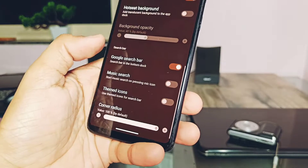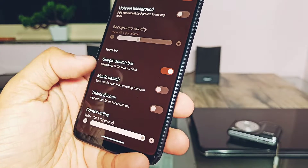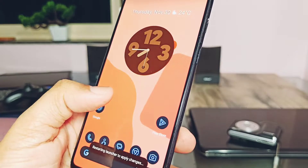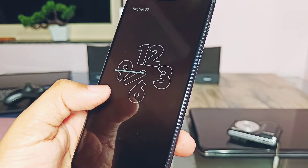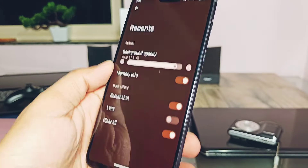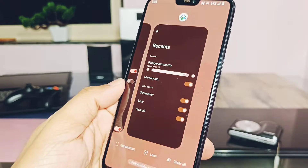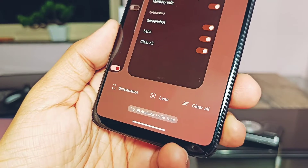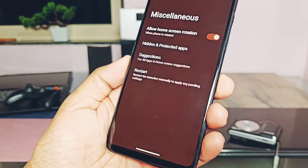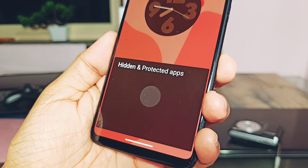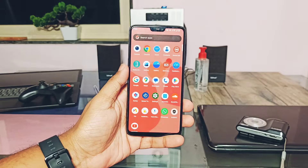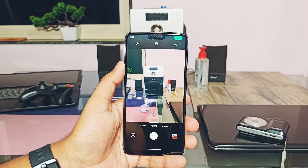The ROM has a highly customizable Superior Launcher with features like app drawer icon theming, double-tap to sleep on the home screen, wallpaper zoom-in, wallpaper scrolling, app drawer icon background transparency control. The Recents panel has memory info, screenshot, lens, and clear-all toggles, which are very helpful compared to the stock Pixel Launcher. Under Miscellaneous settings, there's an app lock feature for locking applications with PIN, password, or fingerprint.